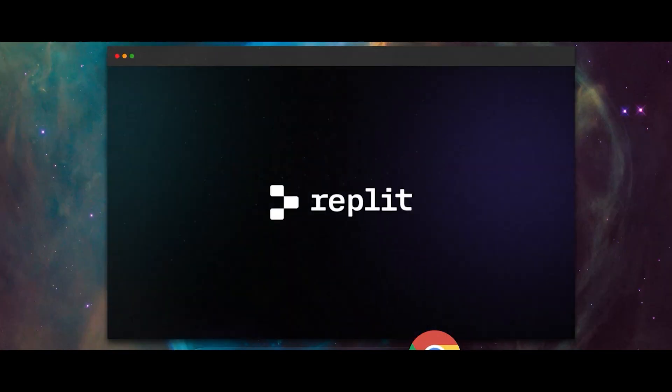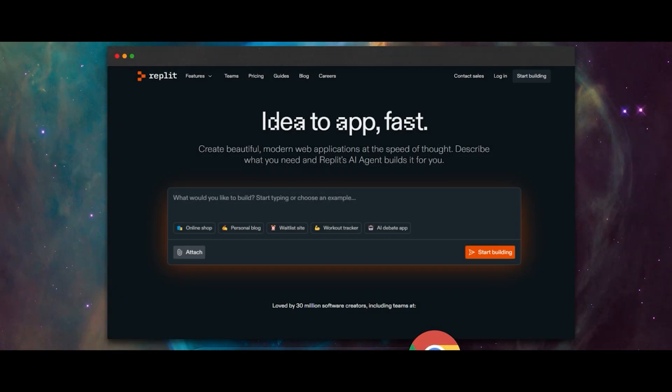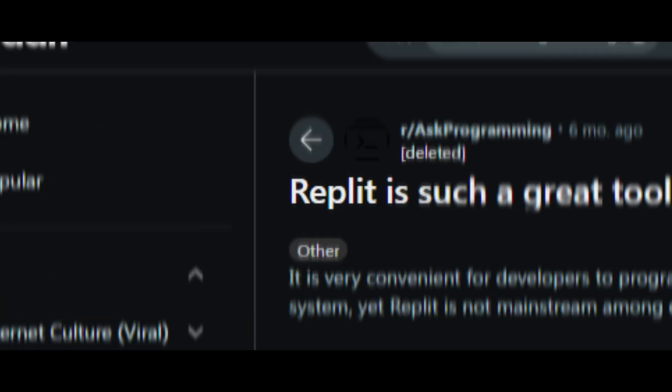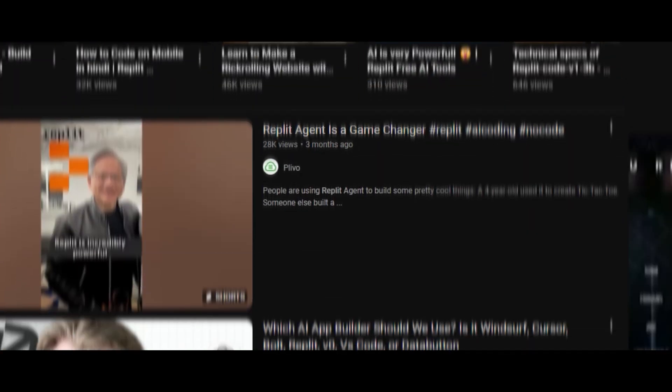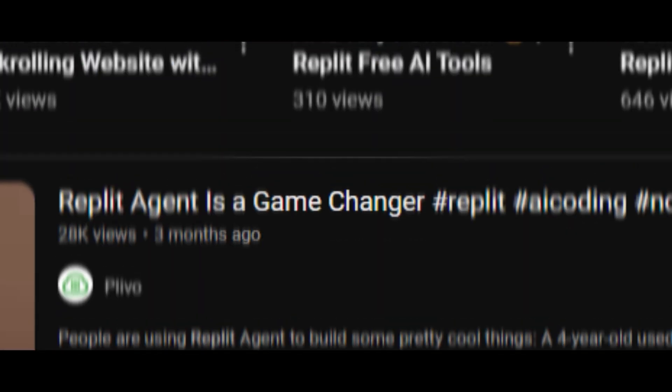We get it. Replit is the best AI agent for coding out there. The hype is unmatched and everyone says there's nothing quite like it out there. But is this really the case?